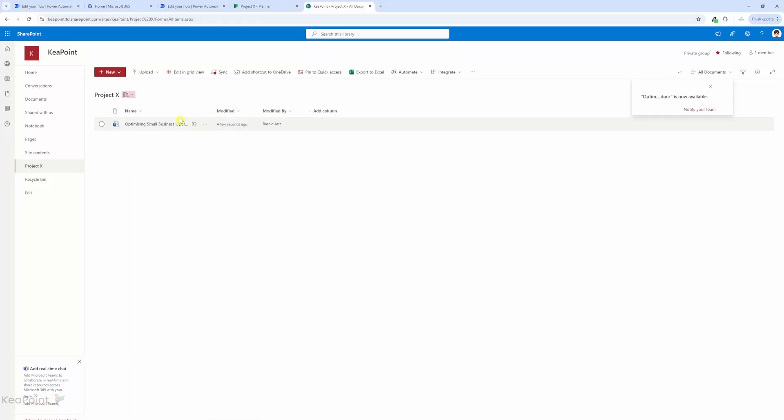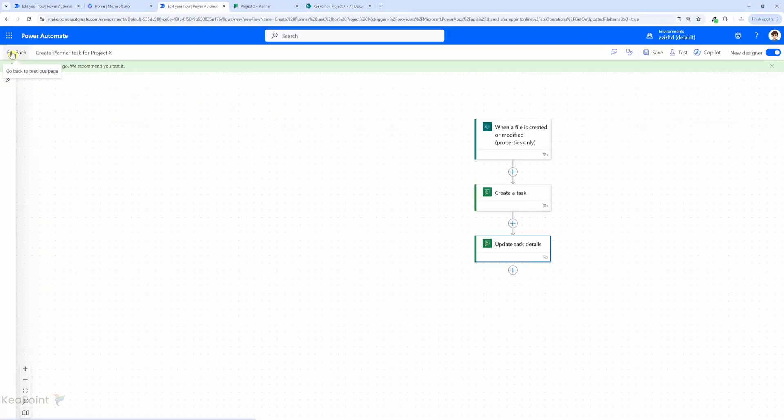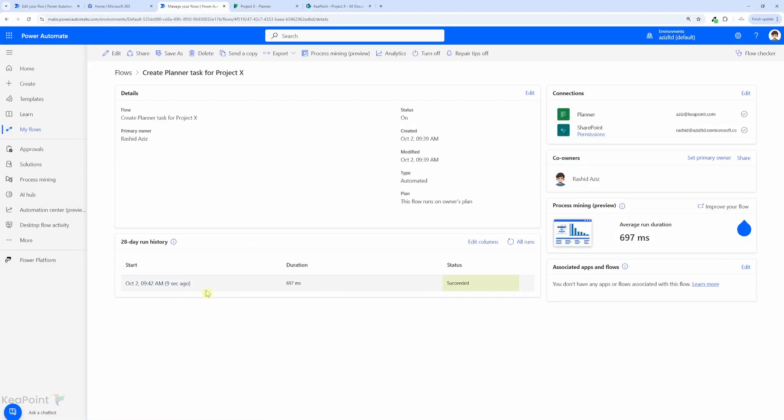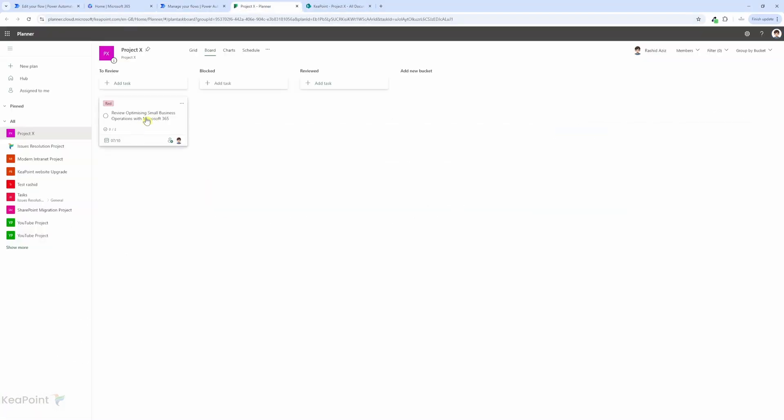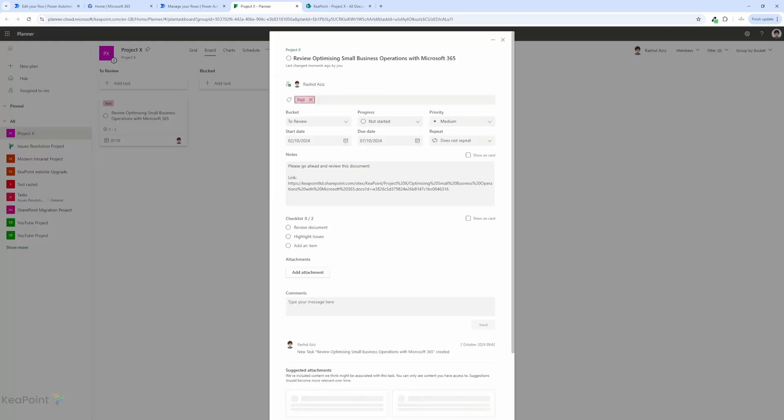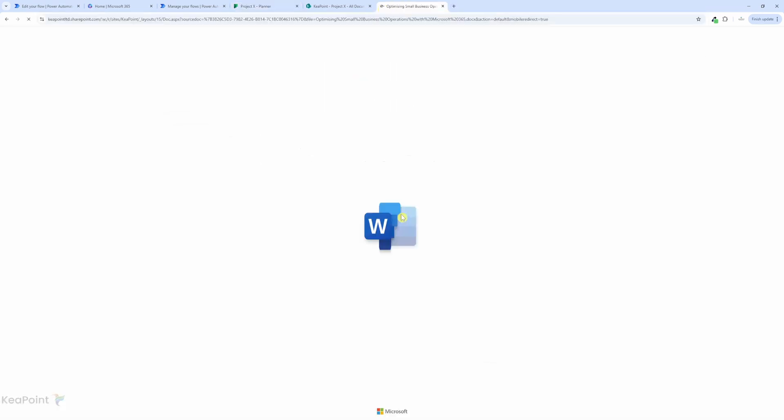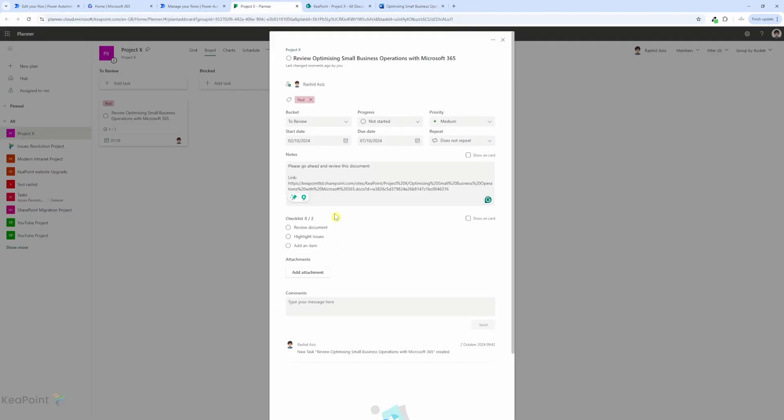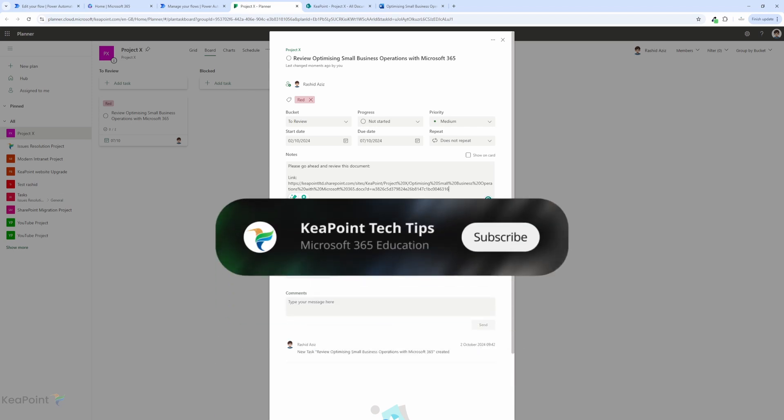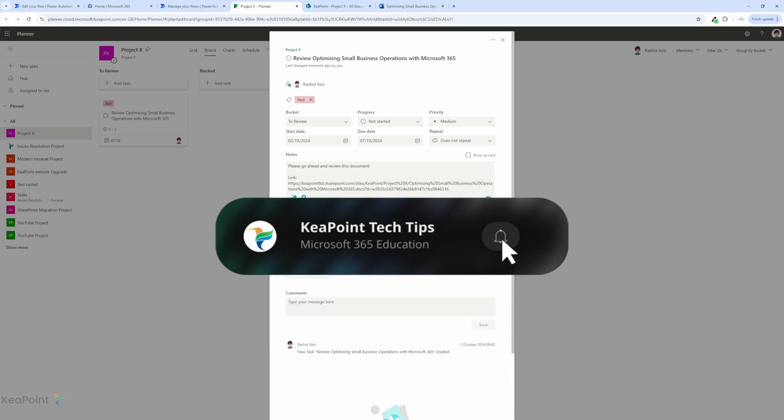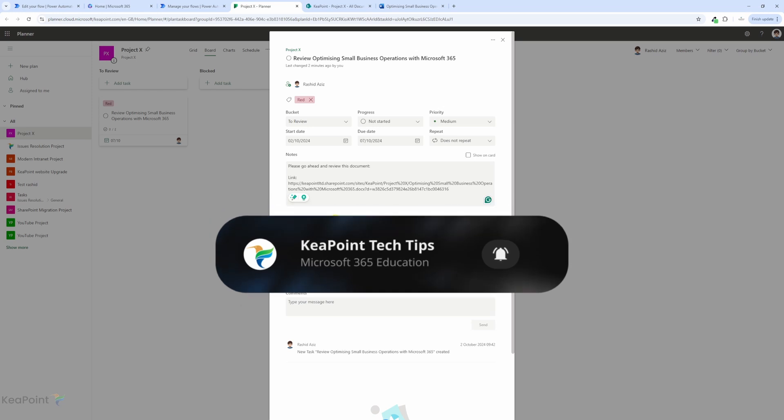Hello and welcome back. In today's video I'm going to walk you through an exciting integration: Microsoft Planner with SharePoint using Power Automate. We will set up a flow to create a task in Planner whenever new documents are uploaded or edited, and then we will assign the task to relevant people and update the task details as well.